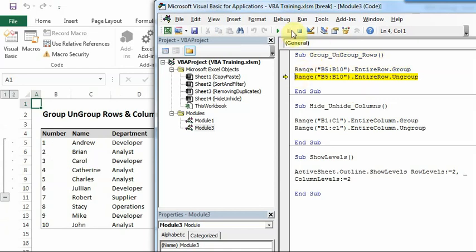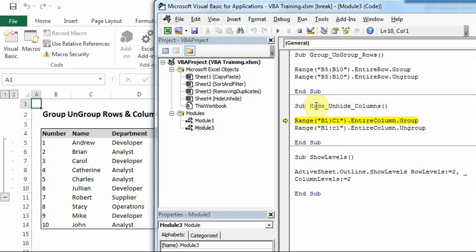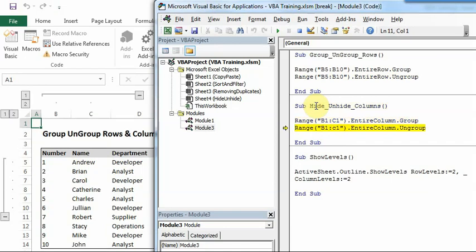And we will not ungroup for now. Similarly, I'll do this for columns. So column, I'm selecting B1 and C1. But as you know, similar to hidden functionality, you can write any number, B1, B2, B3, B4, doesn't matter because the column is going to be B only. So I'll again run this. You can see column B and C are also grouped.